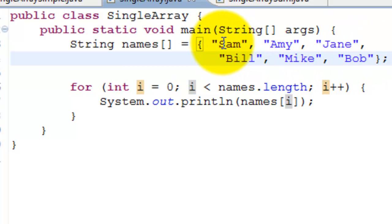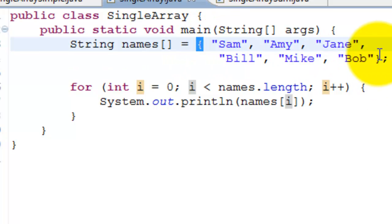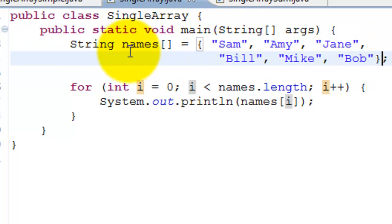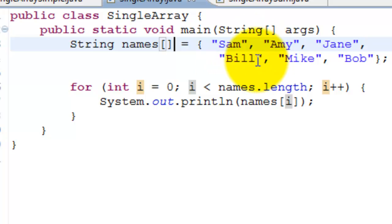It will be Sam, Amy, Jane. All these need to be separated by commas and enclosed in curly brackets, and we assign it to String names array indicated by square brackets. This will initialize and create an array of size six automatically.